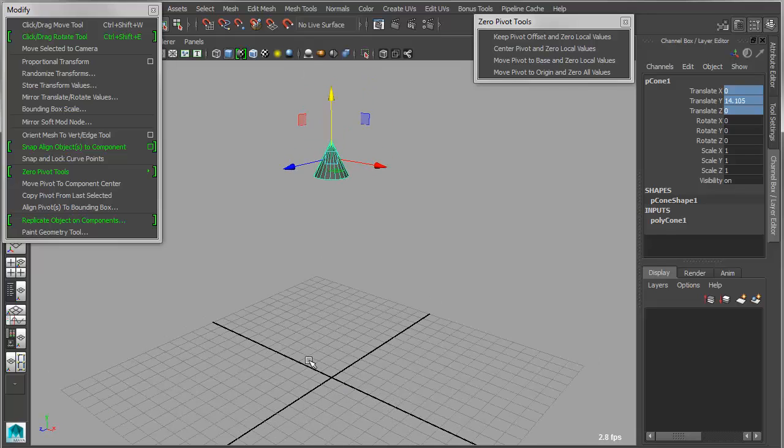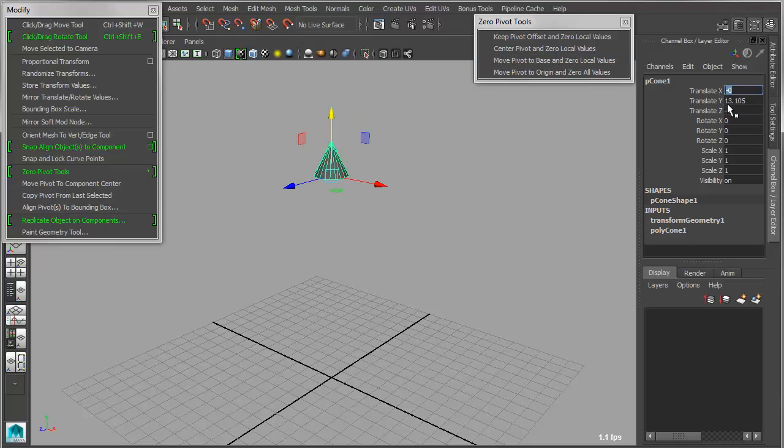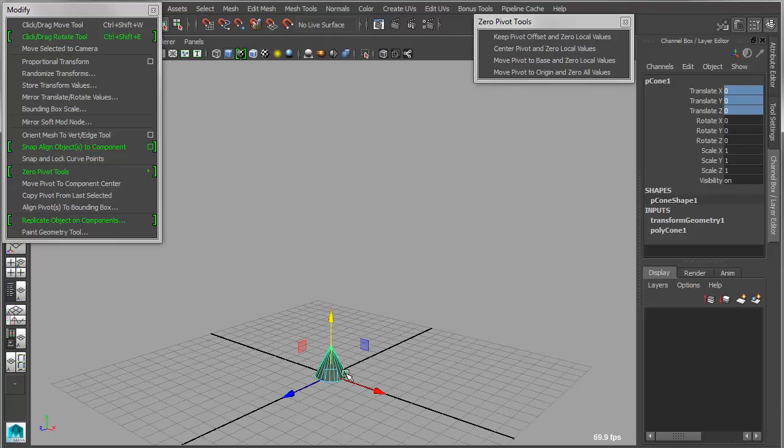So what I can do is I can say that I want to move the pivot to the base, and then zero is transformed. Now that will maintain the offset, put the pivot to the base, and when I hit 000, the base will go to the center.